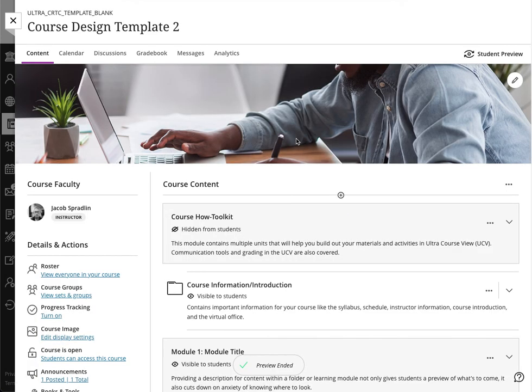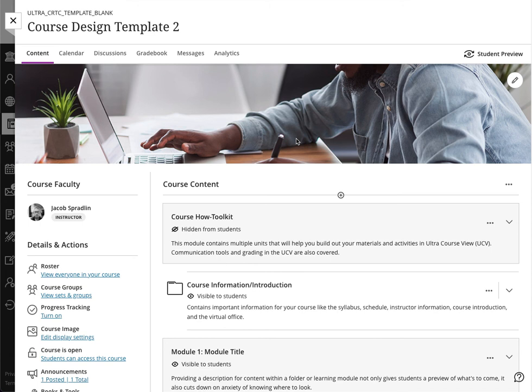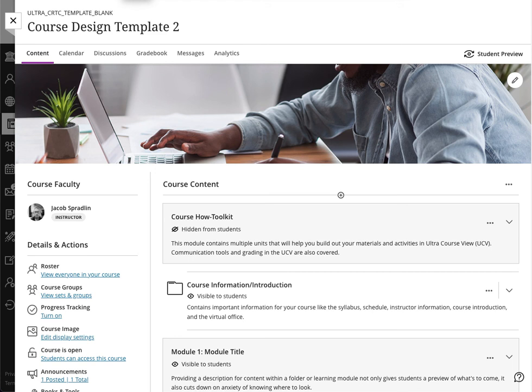So this is your second template course. Remember, I'm going to exit the preview. The courses here is a primer, a way for you to start building and developing. You can have access to three, one, or all three of the template courses by reaching out to your instructional designer. You can also contact me, Jacob Spradlin. My email address is spradlin@shsu.edu and we'll work to help you out in that regard. We hope that this video has been informative and that you can get a good start on starting to build content within your Ultra course view course.